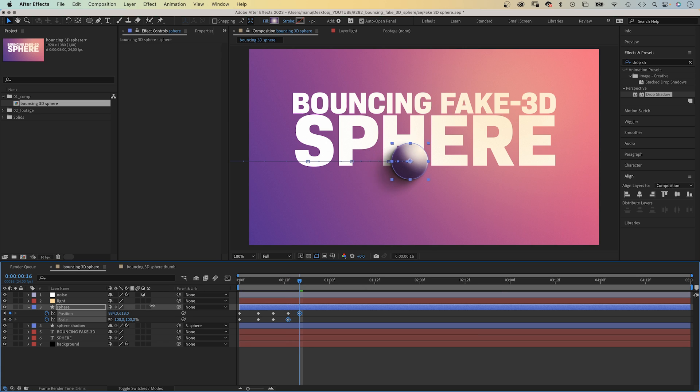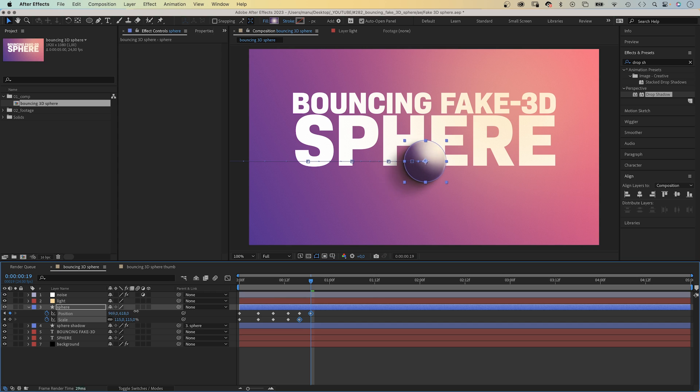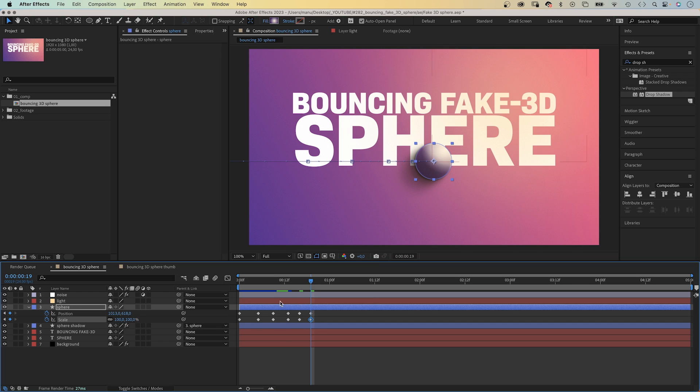At 16 frames, we move it further to the right. We scale it up to 115%. Finally, at 19 frames, it hits the ground again, between the H and the E. And we set the scale back to 100%. Over time, the distances between keyframes get shorter. The distance the sphere travels gets shorter. And the scale values get smaller.